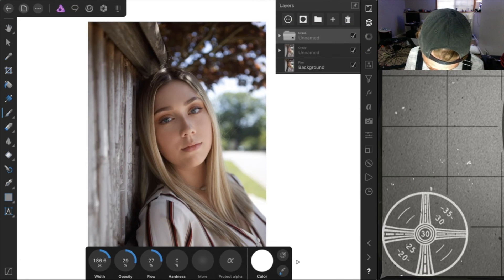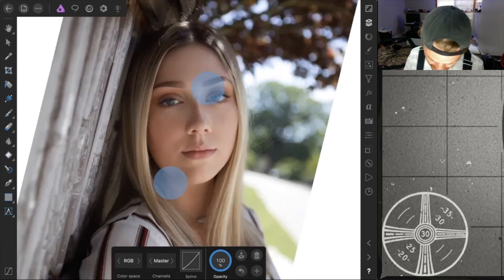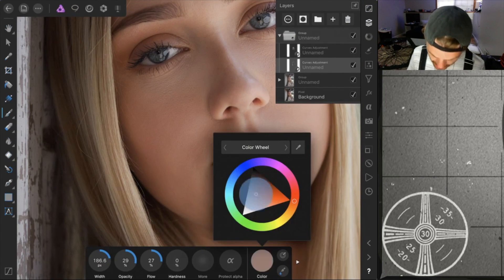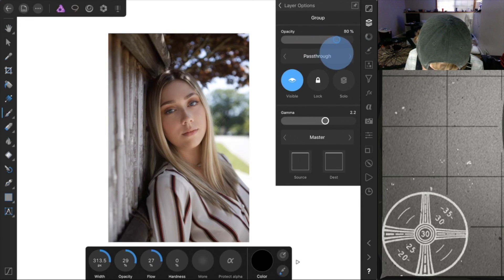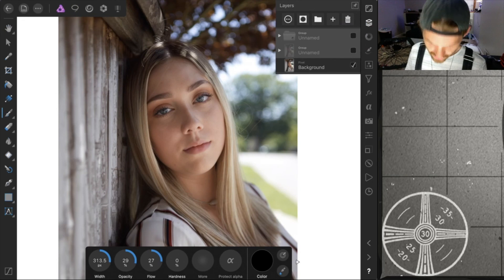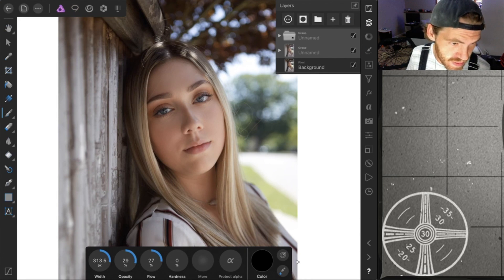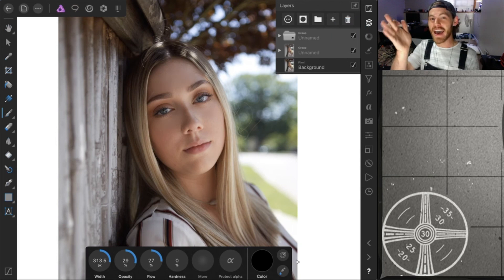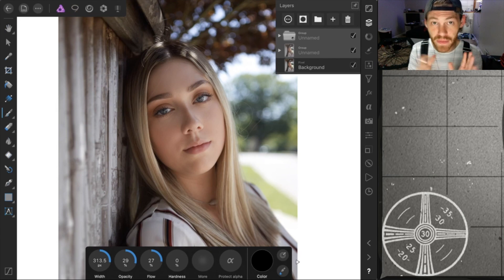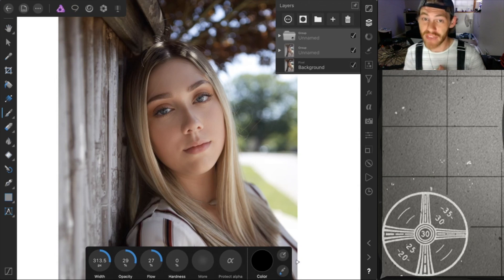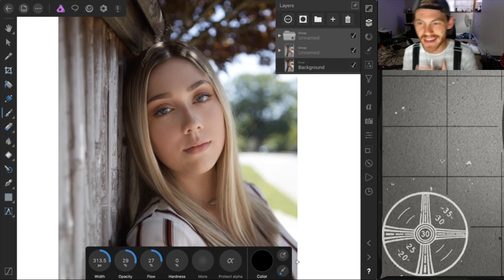Do the same thing for burning: create another curves layer and bring it down for shadows. Group both together and do a before-and-after comparison. What's great is you can go back and adjust the curves at any time. If you don't like part of the contour, switch your brush to black and paint over that area to remove the adjustment. That's the final before-and-after — I think it looks pretty decent. Let me know what kind of videos you want to see and make sure to subscribe and follow on Instagram and Twitter.